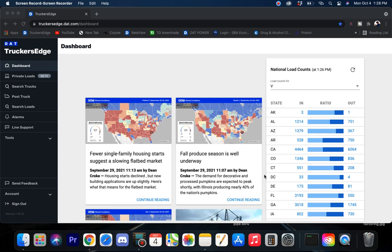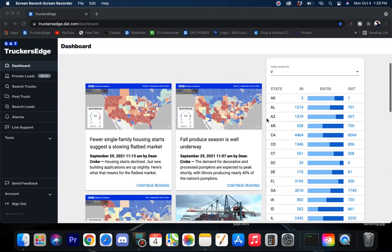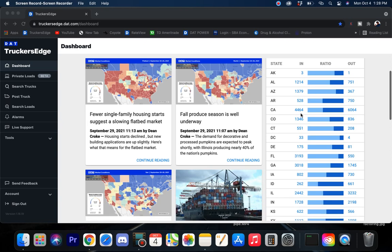Where I would like to start on this is the national load count. If you look over here, like Alabama for example, showing 1,214 loads going in and only 751 needed to come out. That shows you there's going to be more trucks going in than trucks needed to come out, so with that little offset right there it's not a good idea.